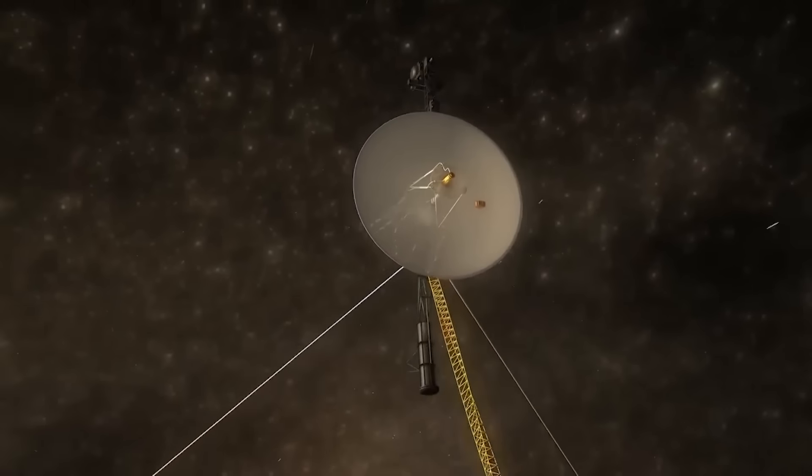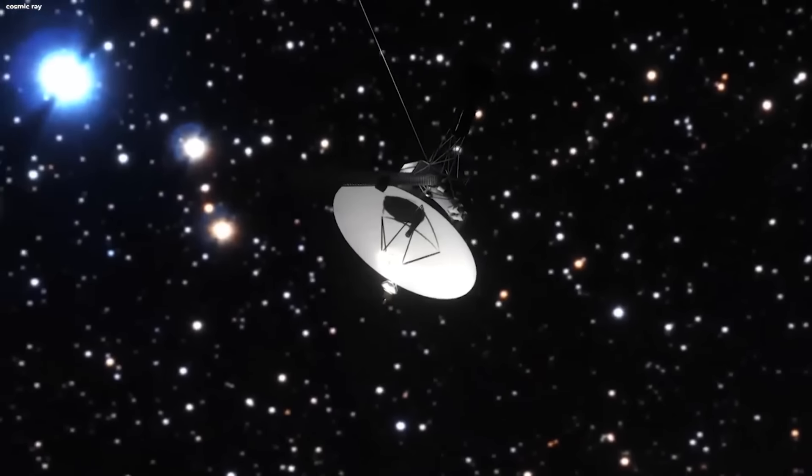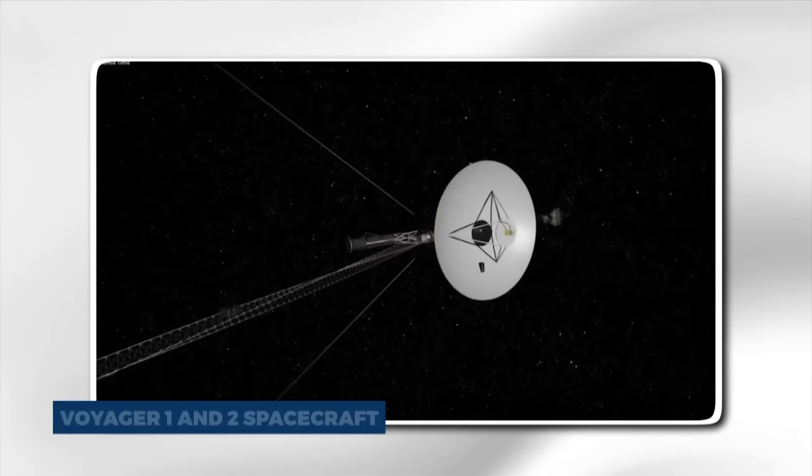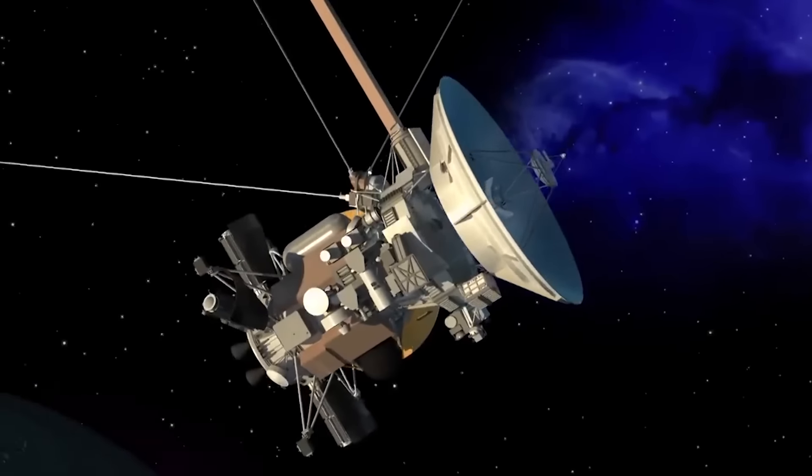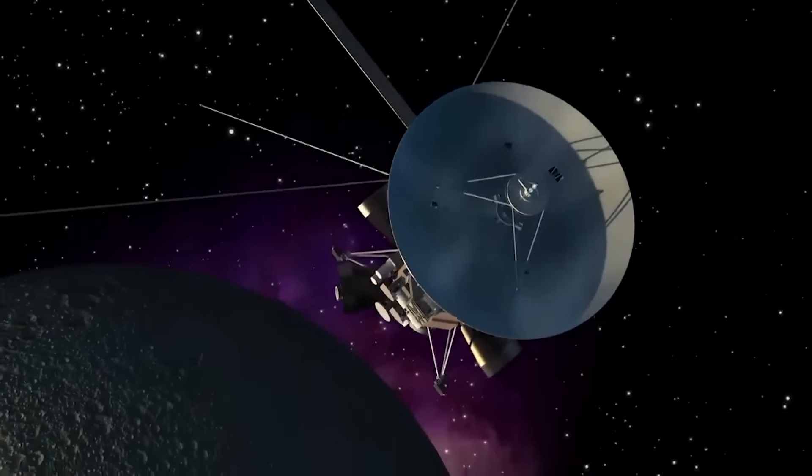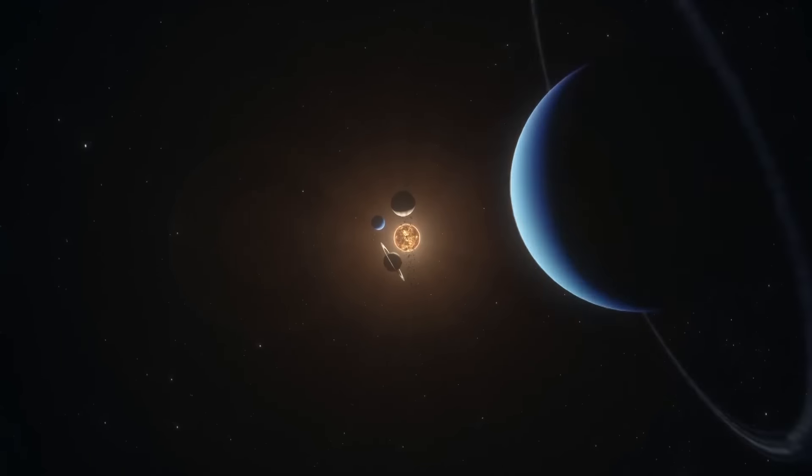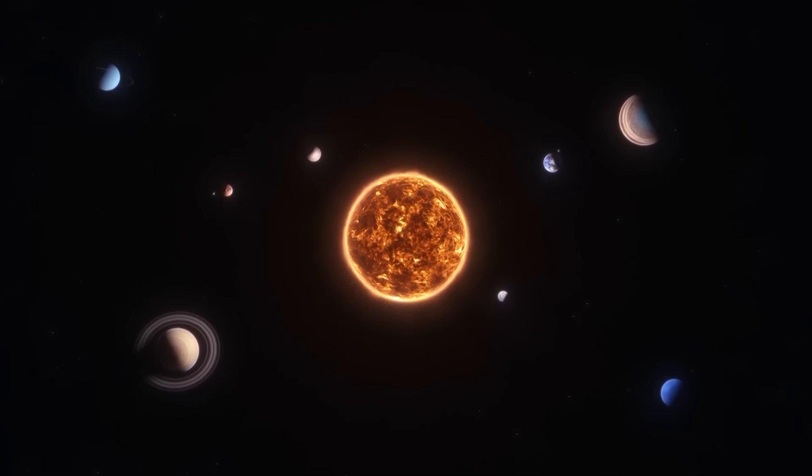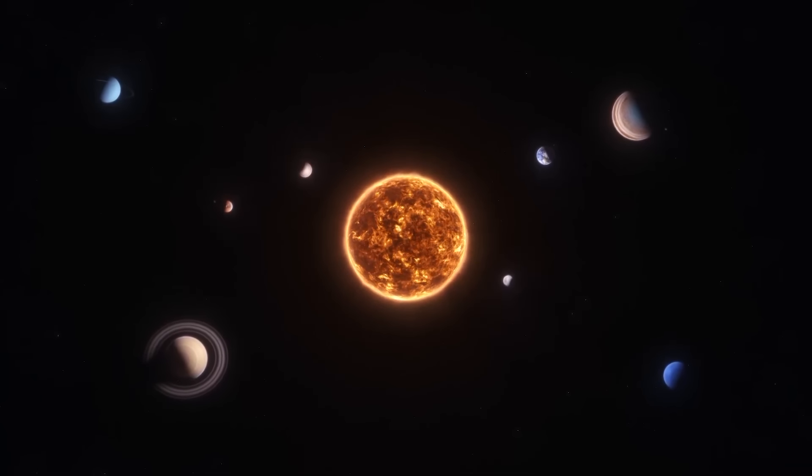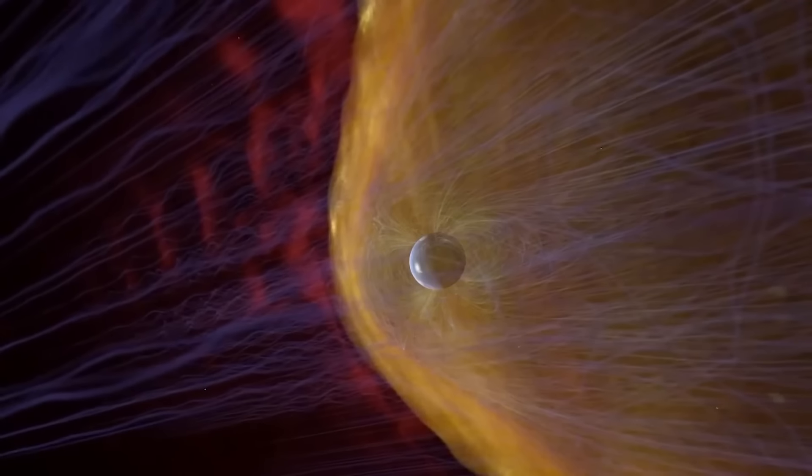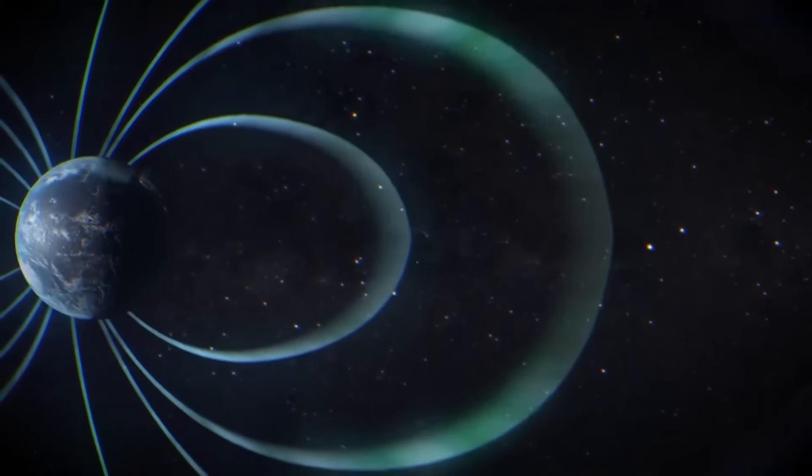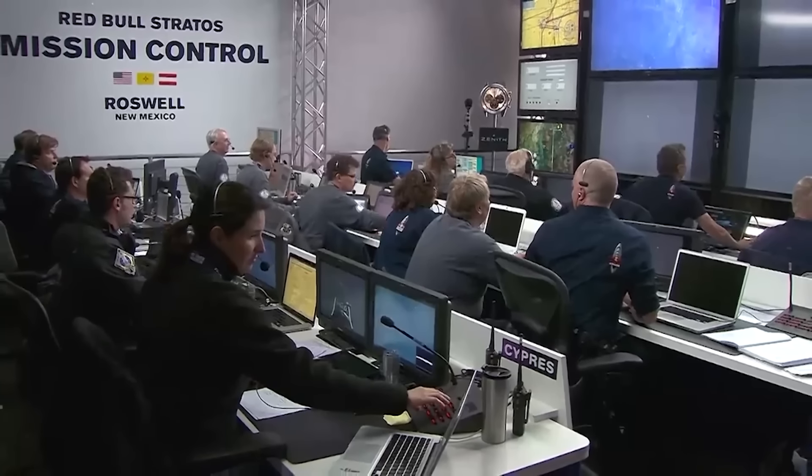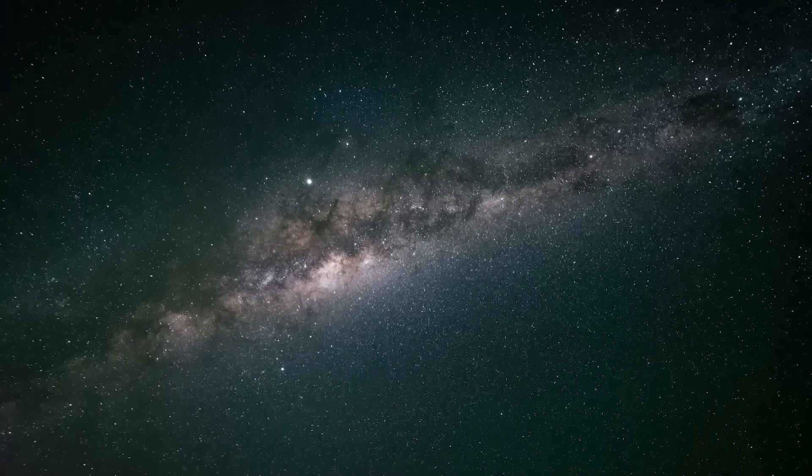But did you know that both Voyager 1 and 2 carry the golden record? The decision to include the golden record on the Voyager spacecraft was driven by a profound sense of curiosity, a desire for communication, and a symbolic gesture of humanity's reach into the cosmos. Human beings have always sought to explore, understand, and communicate. The golden record is an extension of this fundamental drive. It represents our desire to reach out and make contact with other intelligent beings that might exist in the universe.